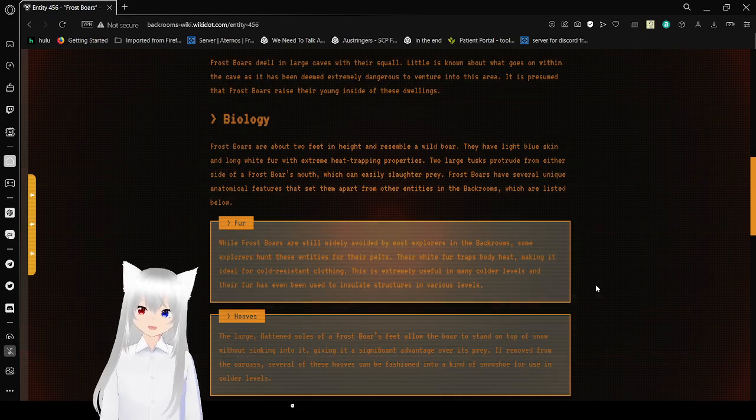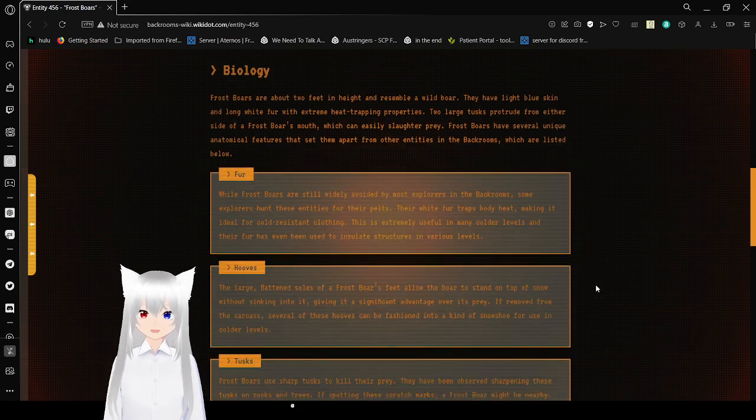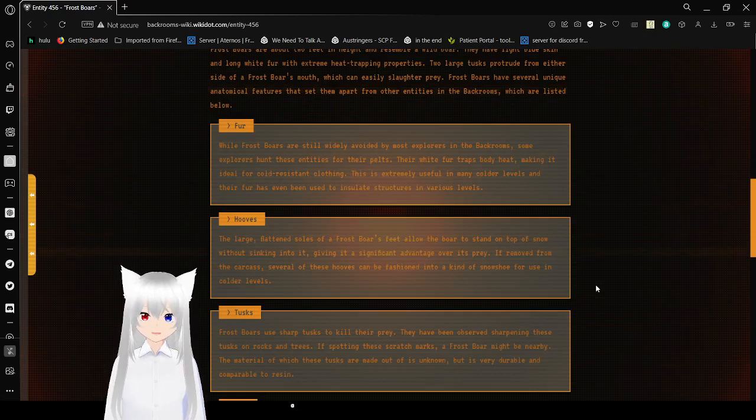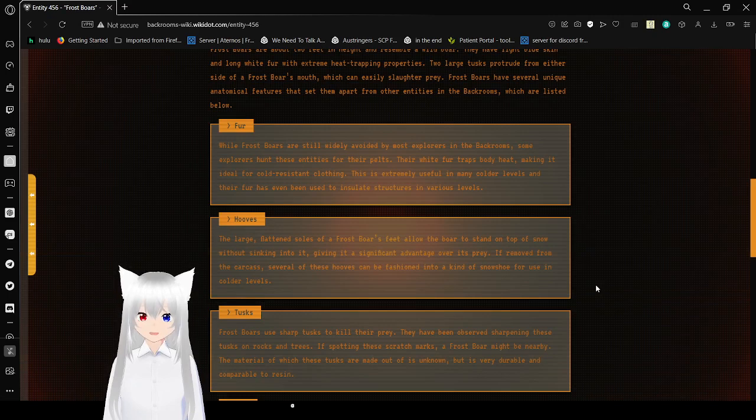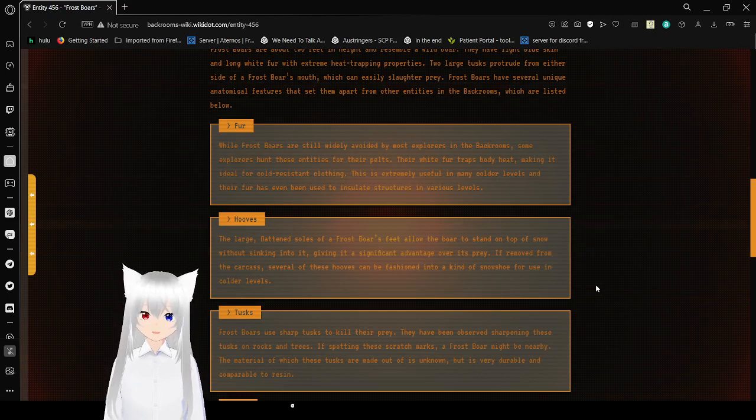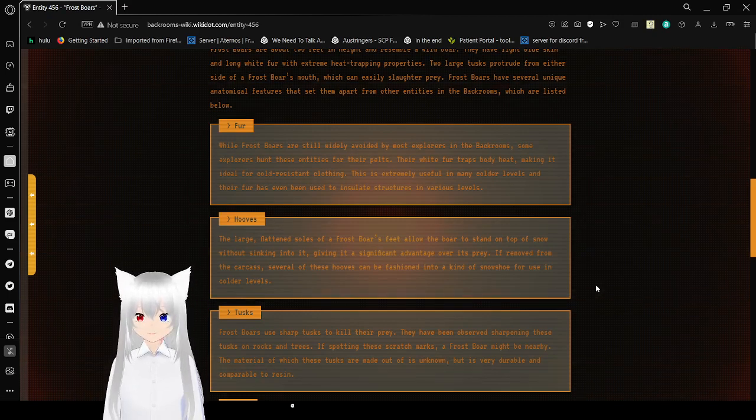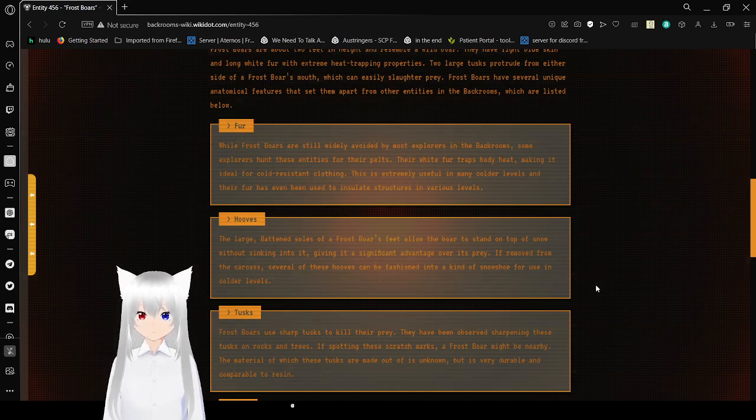Fur. While Frostbores are still widely avoided by most explorers in the back rooms, some explorers hunt these entities for their pelts. Their white fur are trapped, spotting heat, making it ideal for cold-resistant clothing. This is extremely useful in many colder levels, and their fur has been used to insulate structures in various levels.